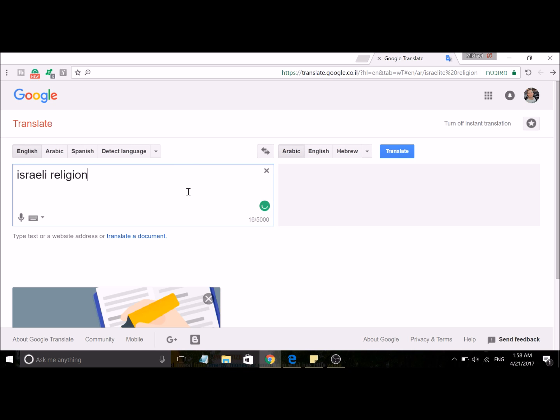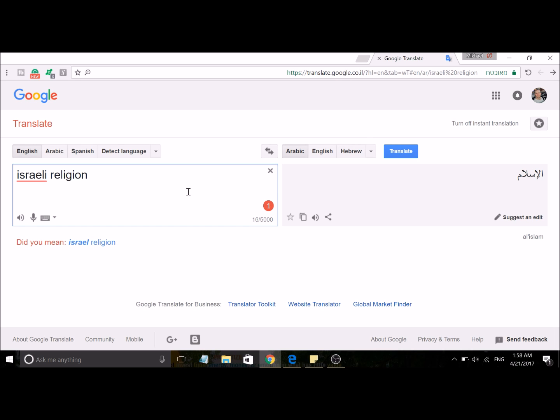So according to Google, the Israeli religion, the religion of Israel, is Islam. I'm sure there are many people who would be happy to see this, but my spin on it is that considering Islam literally means submission, then yes, the faith of Israel is submission.